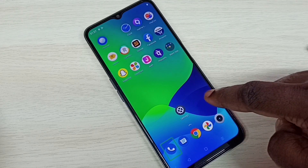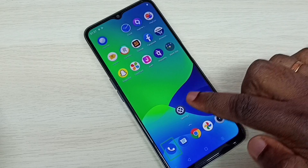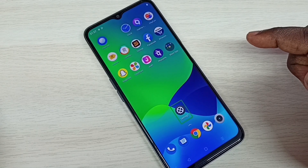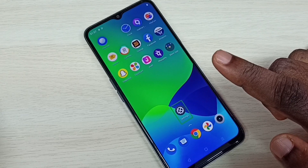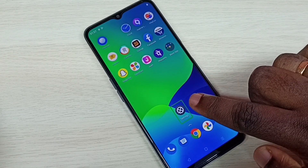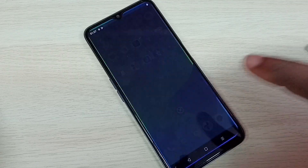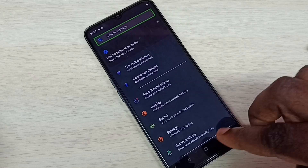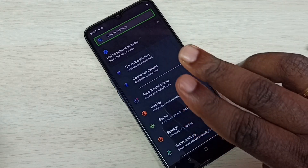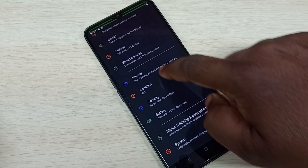First, we need to go to Settings. Tap on the Settings icon. In this mode we have to double tap for selection, so we have to double tap to open Settings. Double tap — see, now Settings has opened.